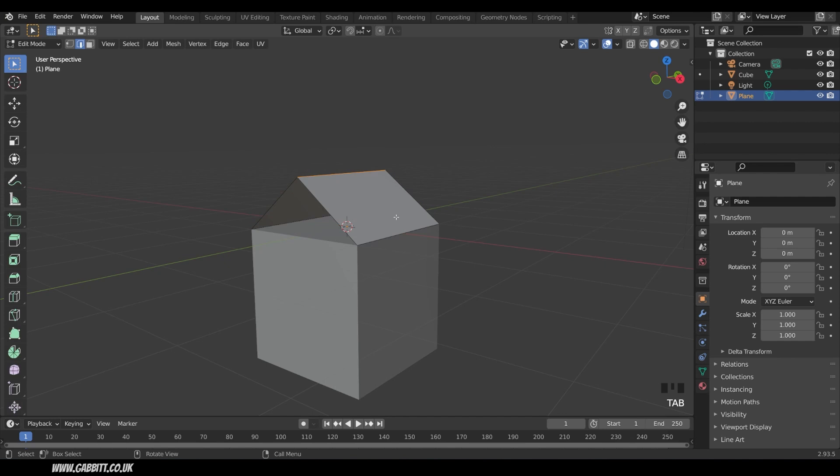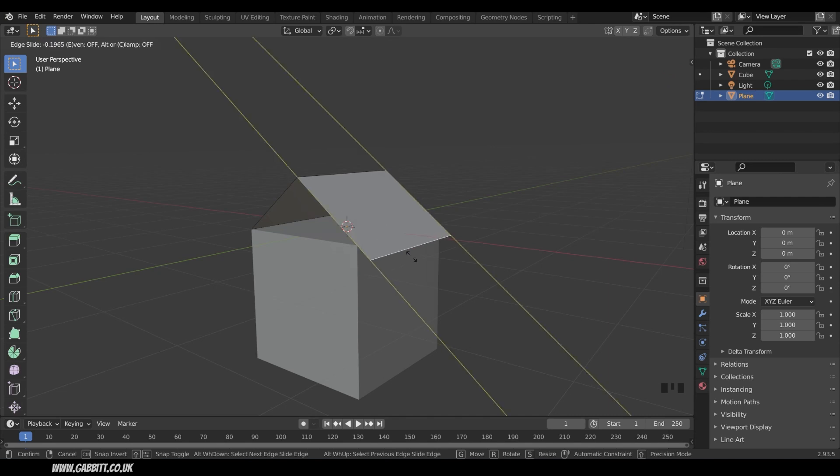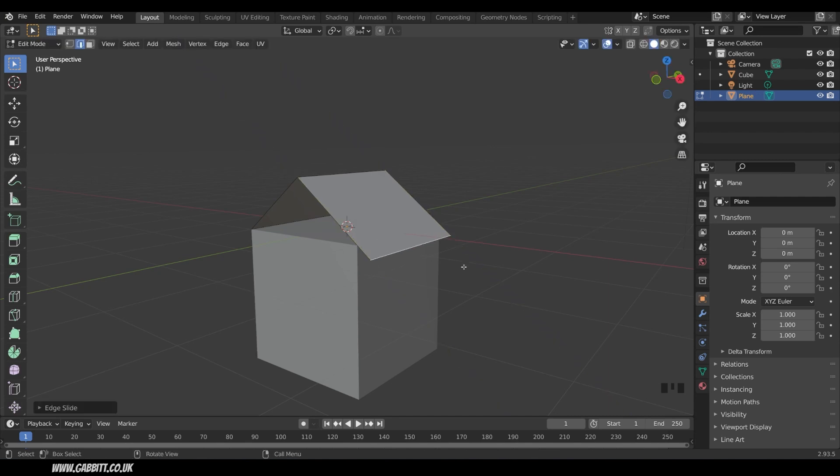And of course I want my roof to overlap the house. Well I can just press GG to edge slide like this and then C to turn the clamp off and now I can overlap it like that. What a handy trick.